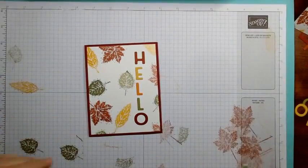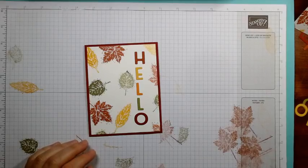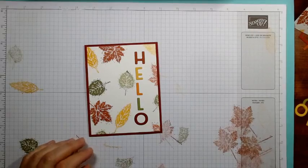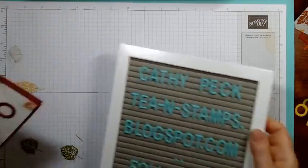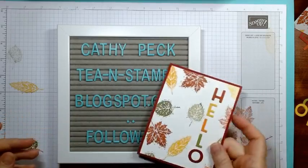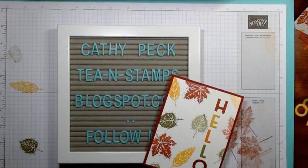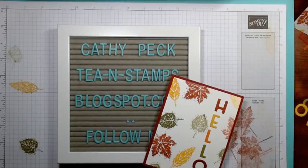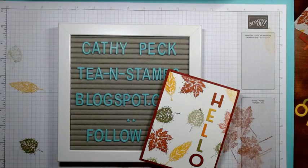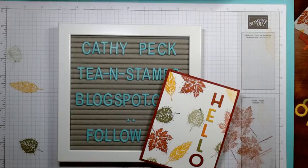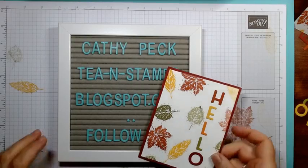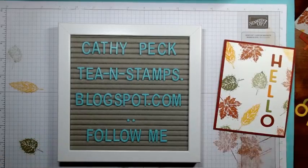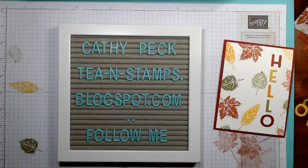All righty, here we go again, Kathy Peck from Wichita Falls, Texas. I'll be back tomorrow with another little card creation for my 30 days of going live. This was day 14, tomorrow's day 15, I'm halfway, woohoo! All right, y'all have a great day, see you tomorrow, bye!